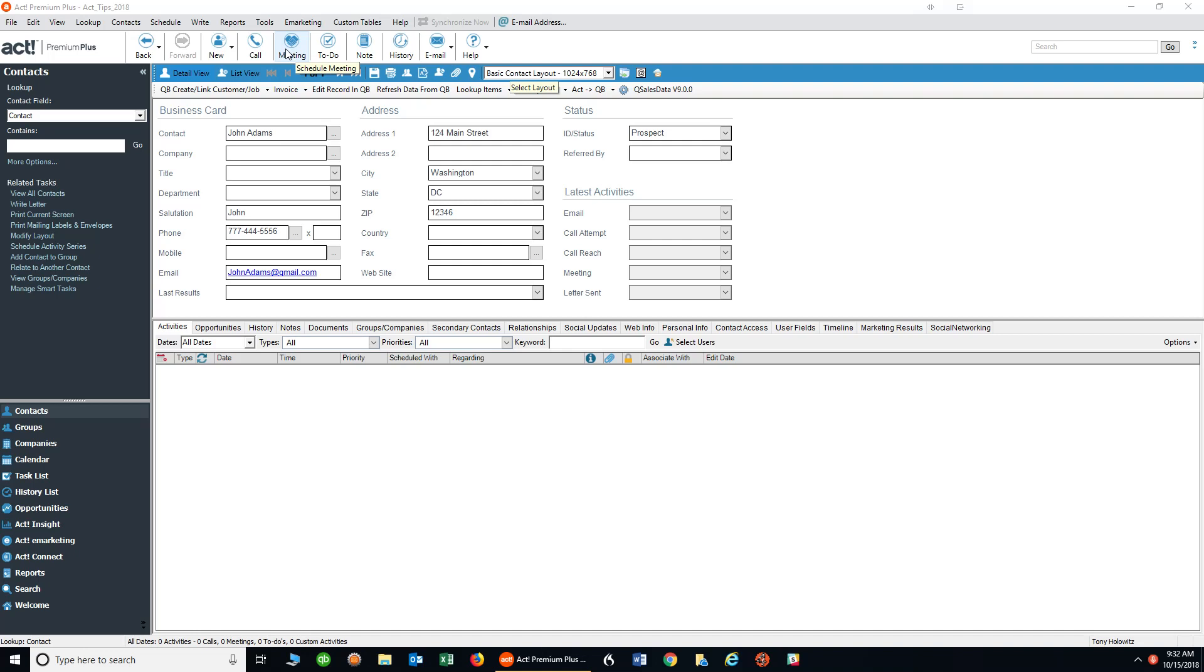Whether you do a call, meeting, or to-do, this exercise will show you how to do that. The only difference being ACT will put it on your calendar in your task list and define it by which you chose. Obviously, calls might have different settings than meetings, but we'll get into that later.